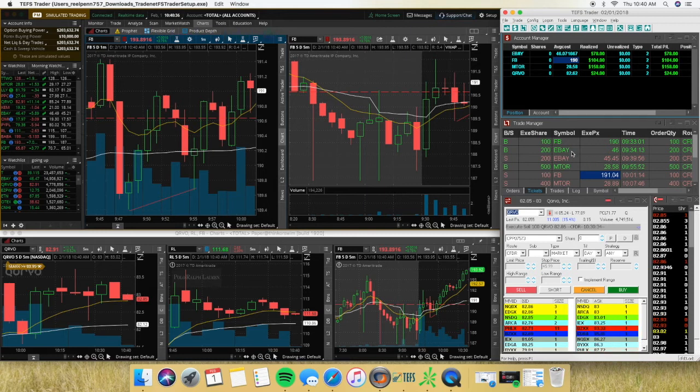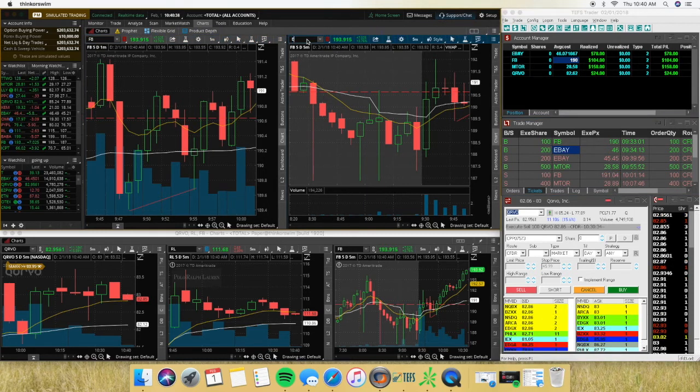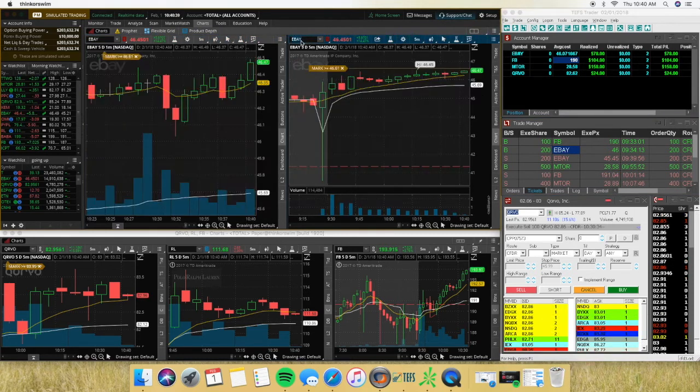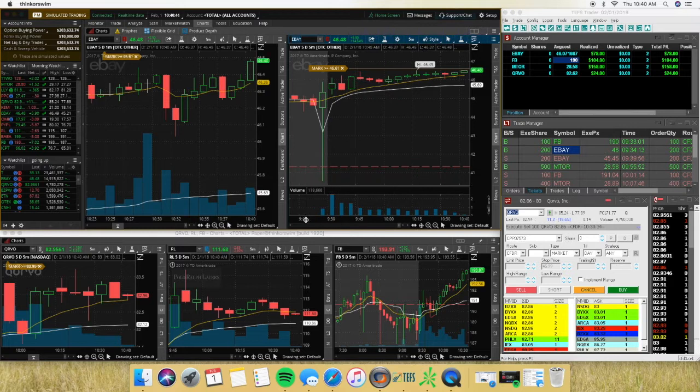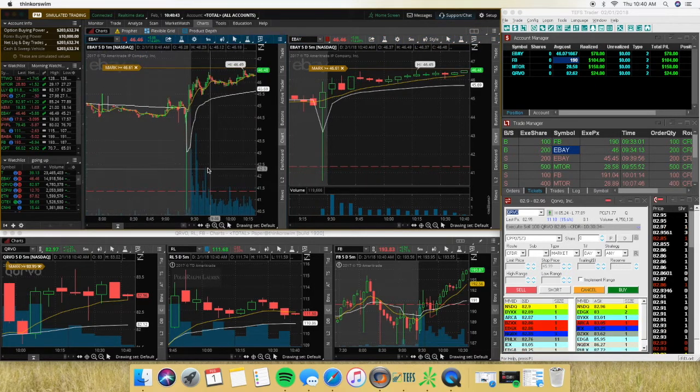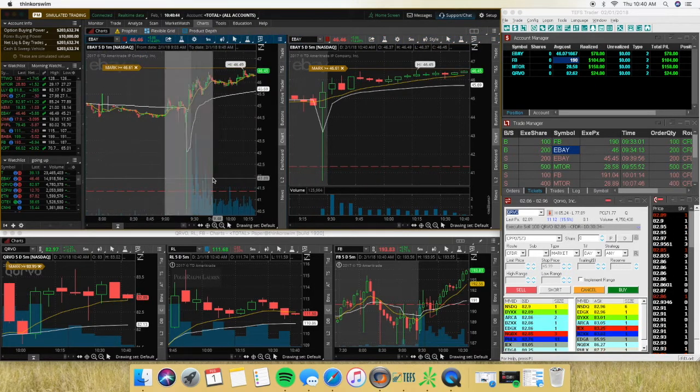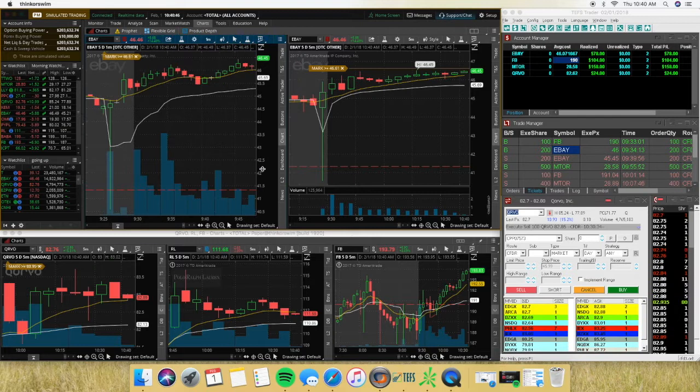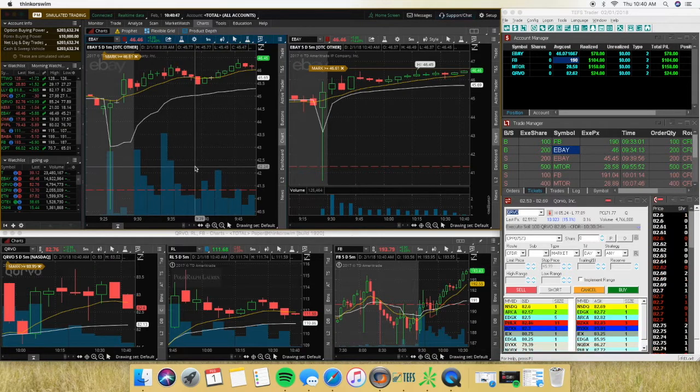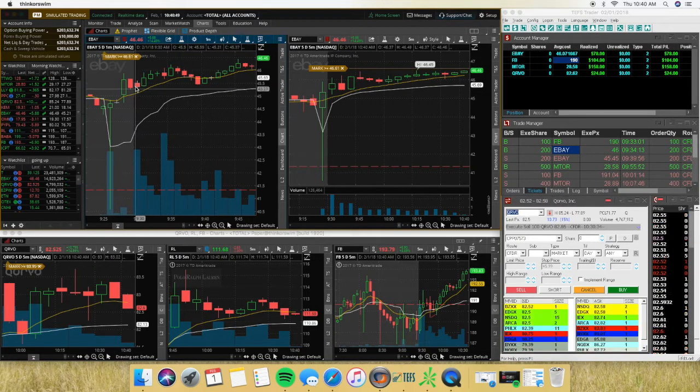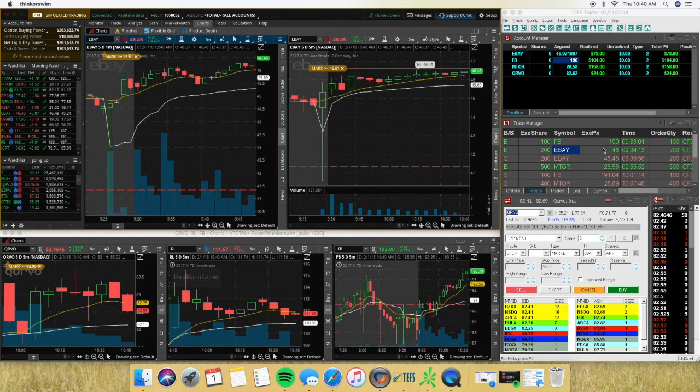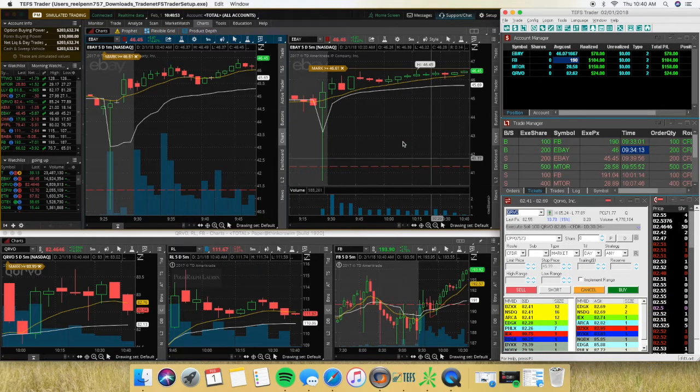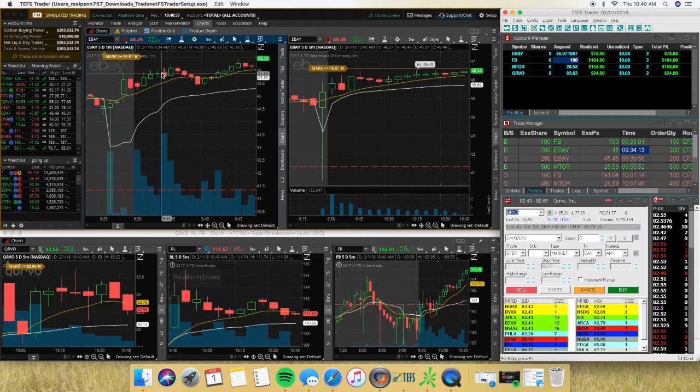Second trade was on eBay. I believe this was the loss. This was at 934 as well. So right here in this candle, right over 46. Basically the same thing. It's holding to the highs.